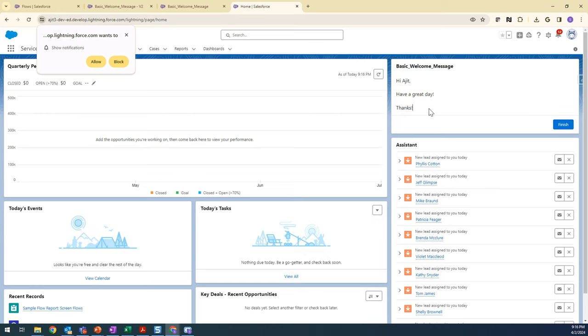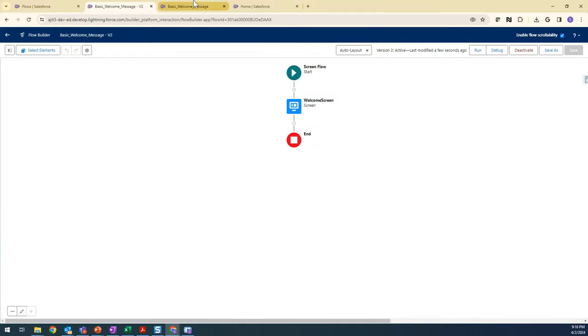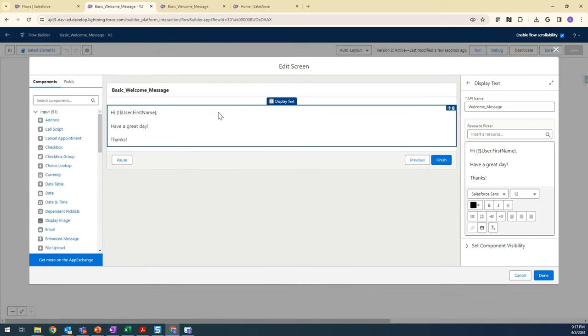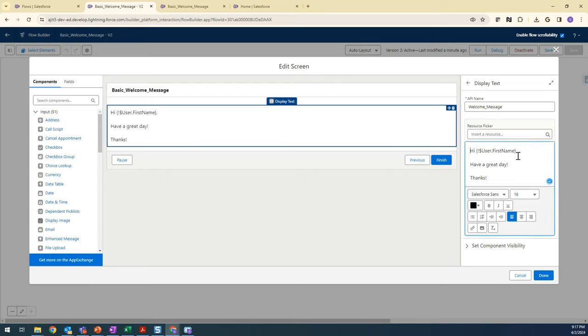The flow is pretty basic - just the screen component with the Display Text component here. Just added a message, and this is our dynamic component that displays the first name of the user. That's how it's done. Let me know if you have any questions on this one.